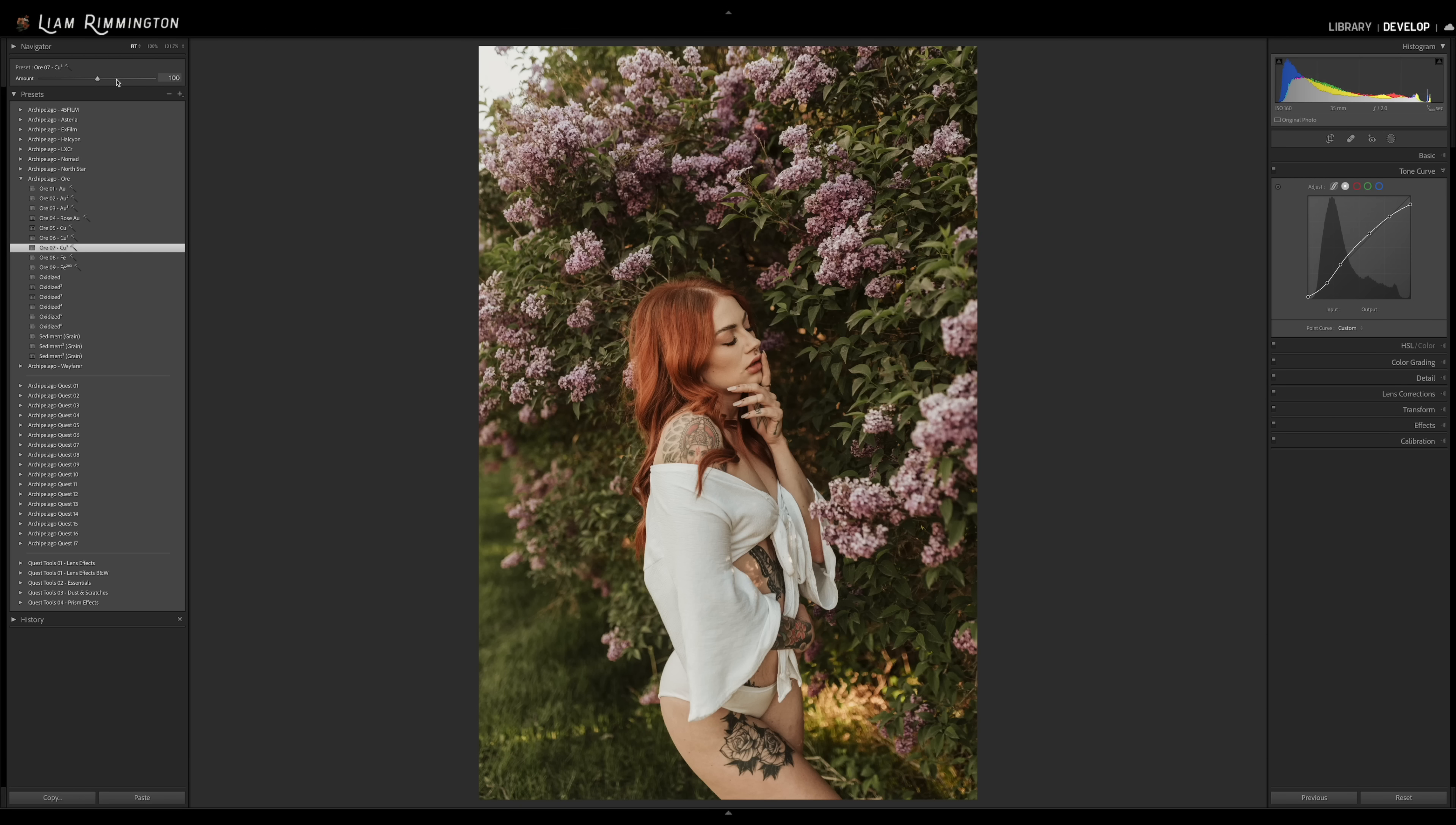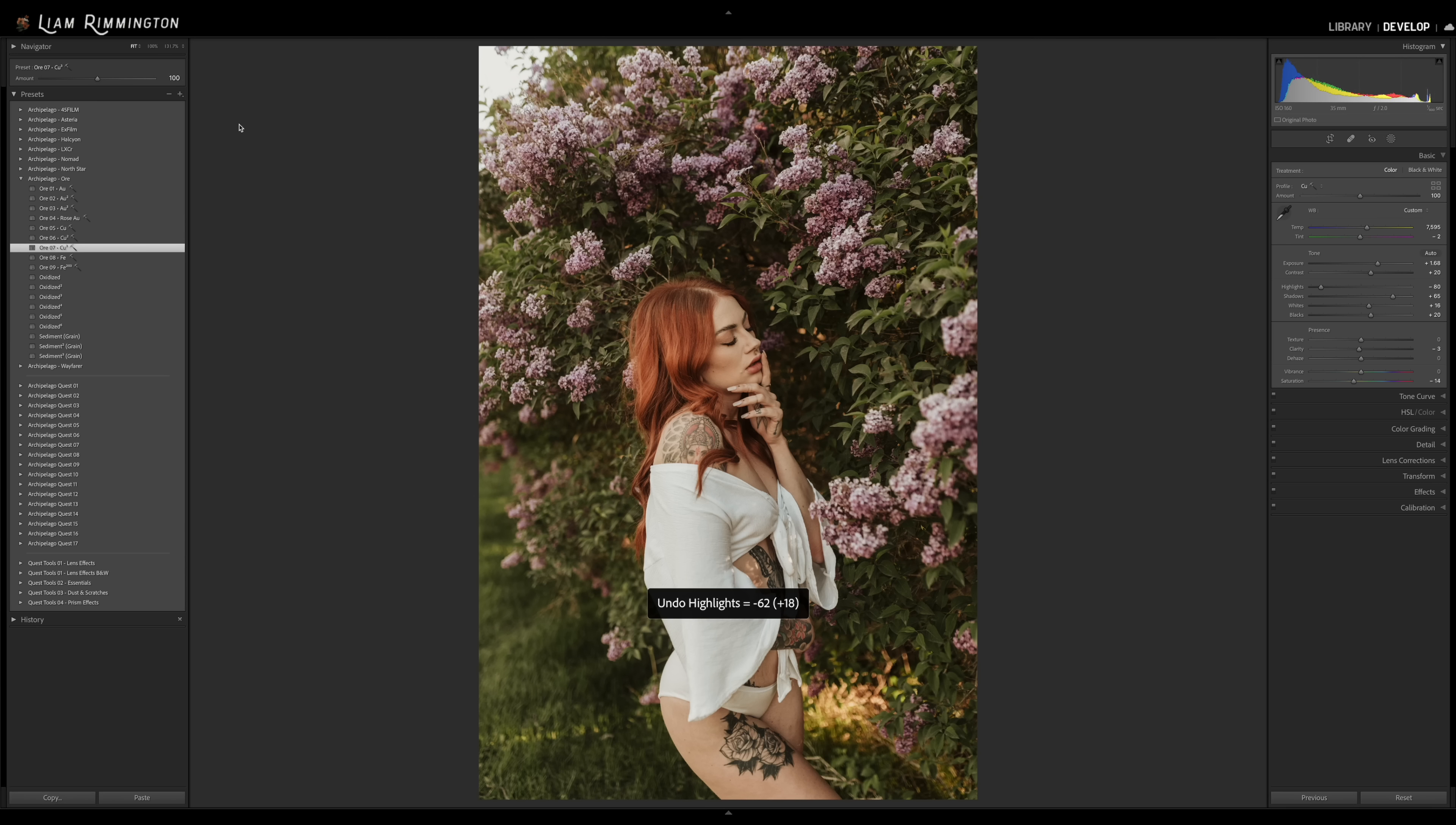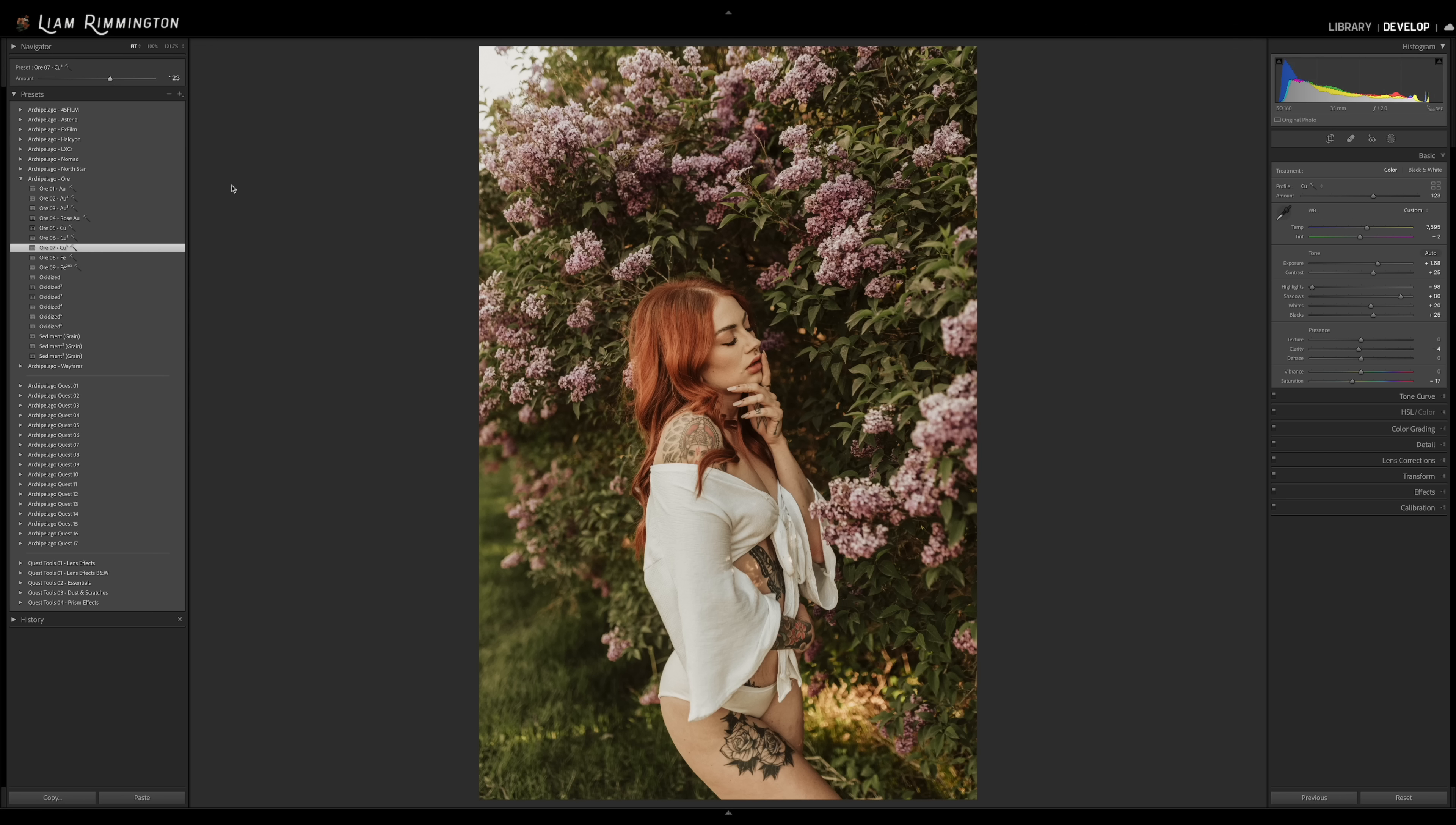It's worth pointing out that if you make any adjustments to the sliders in the develop module, other than the ones I just mentioned, you'll actually no longer be able to adjust the preset amount slider, it will grey that out. So you do need to make sure that you adjust the amount slider first, set that where you want it, and then go ahead and make tweaks in the develop panel.